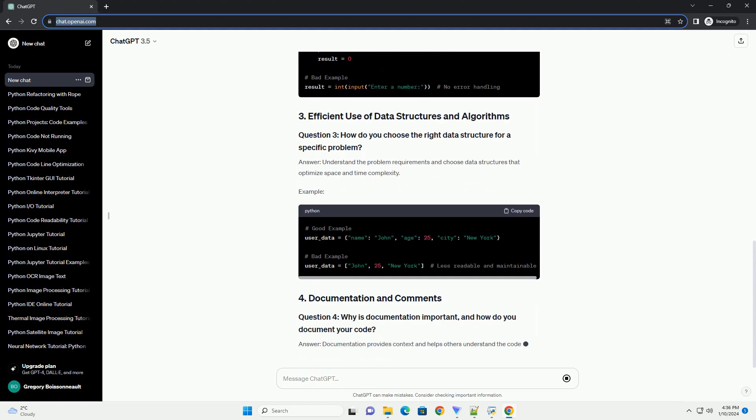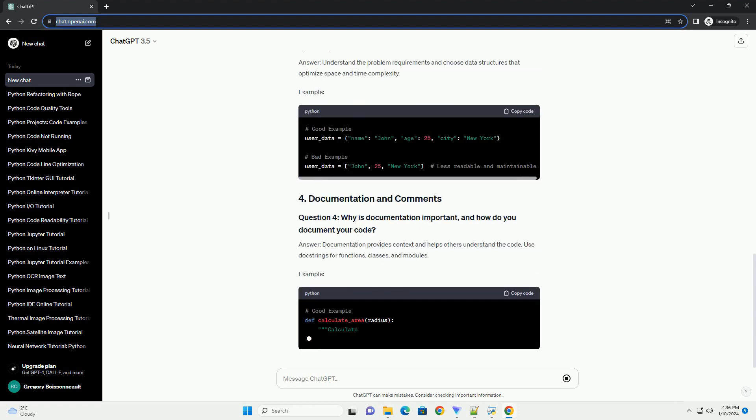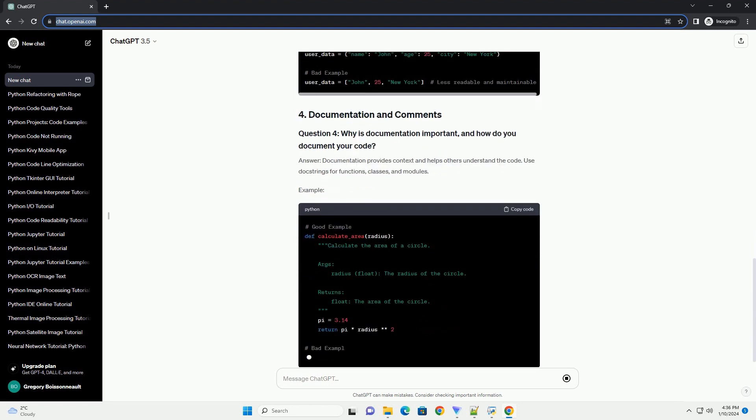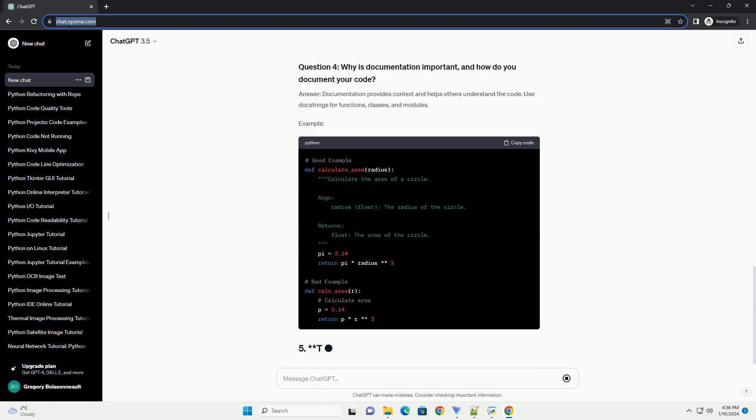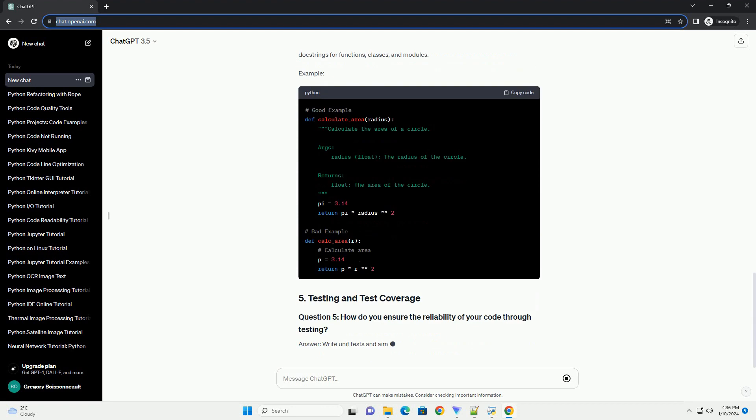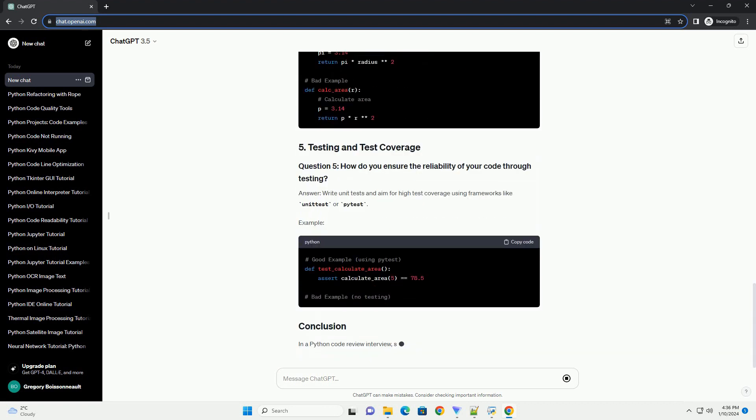Answer: proper code structure and organization improve code readability. Follow the PEP8 style guide, break code into functions or classes, and use meaningful names.